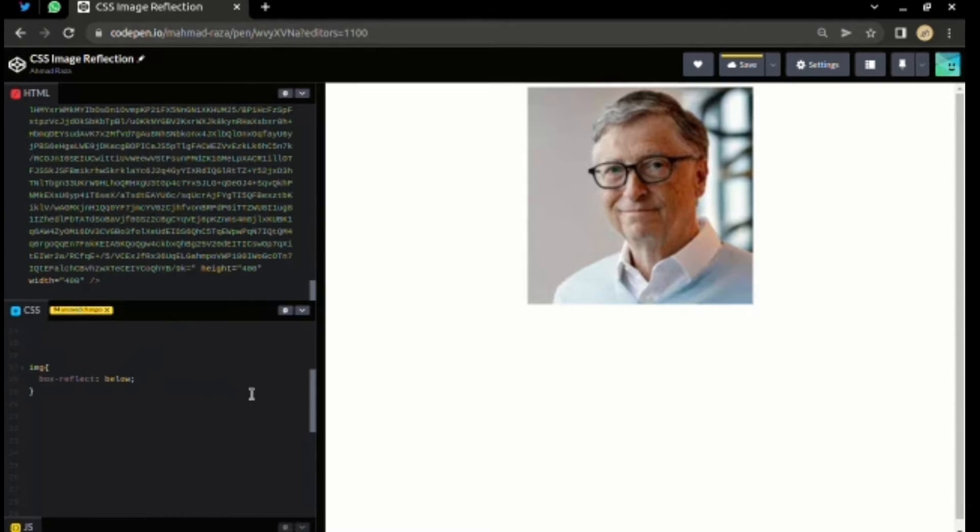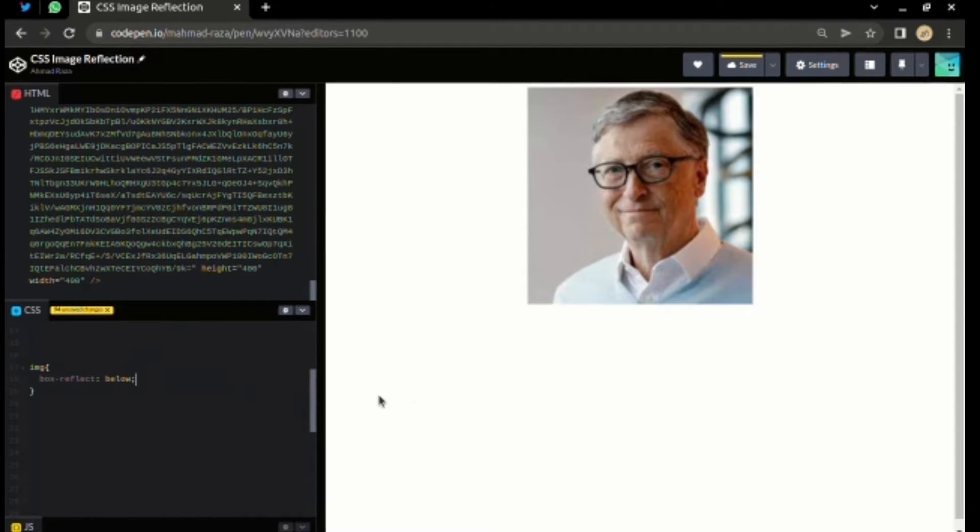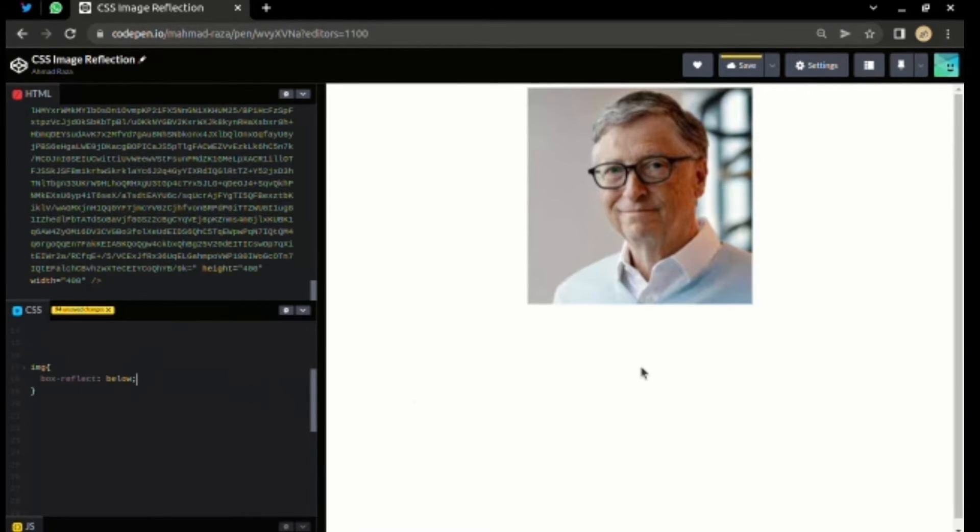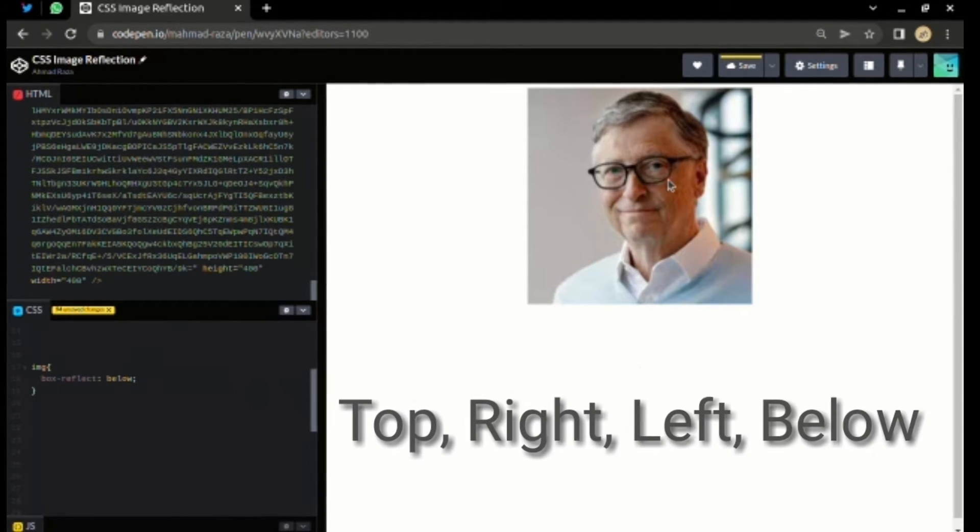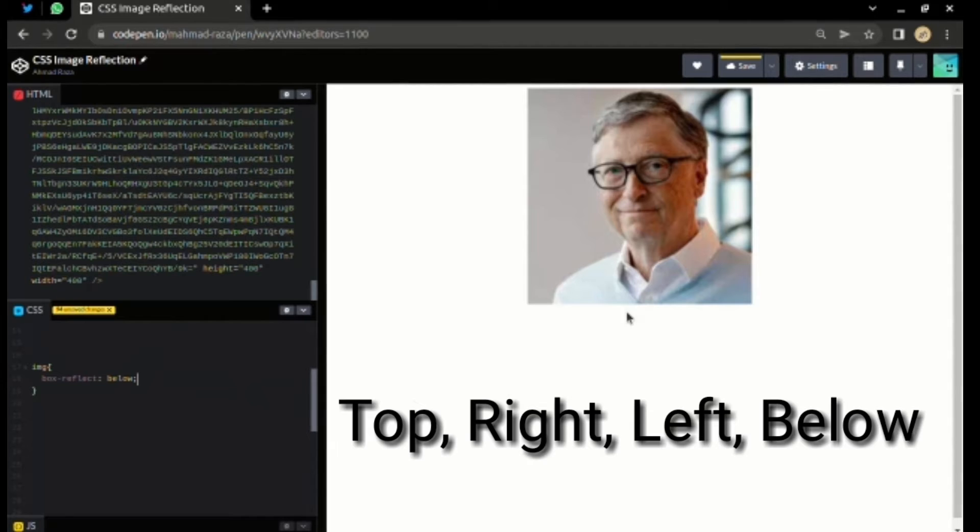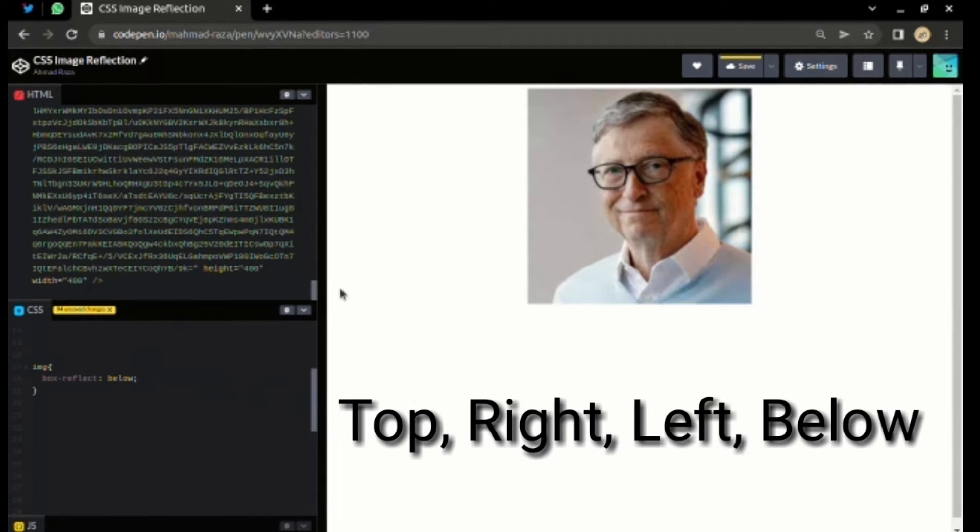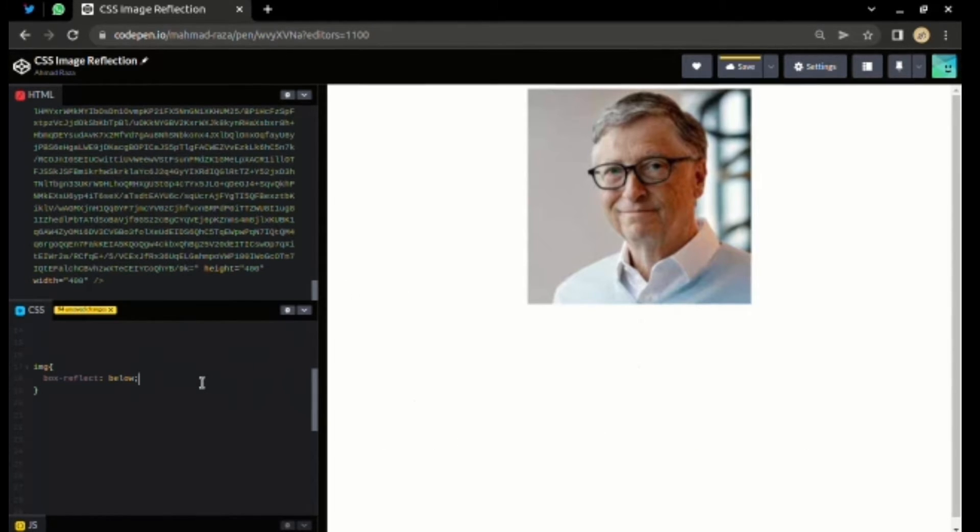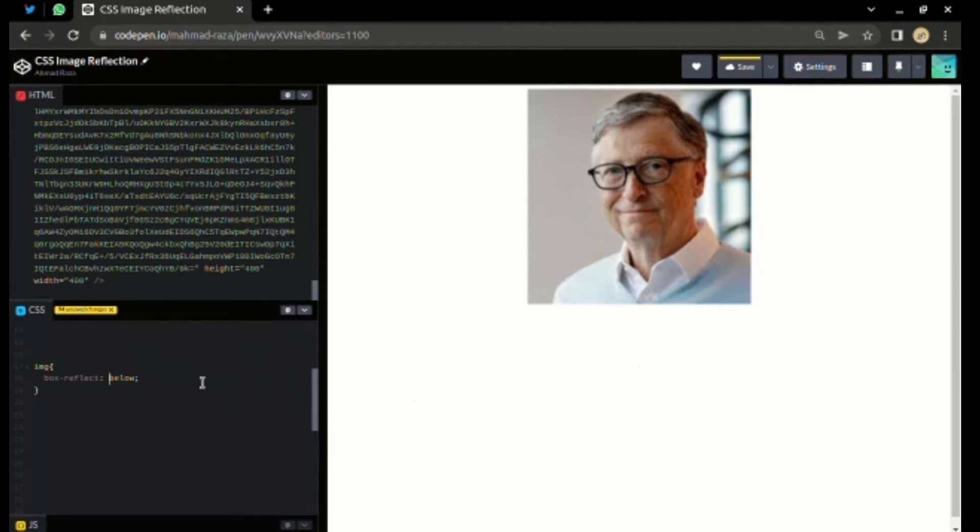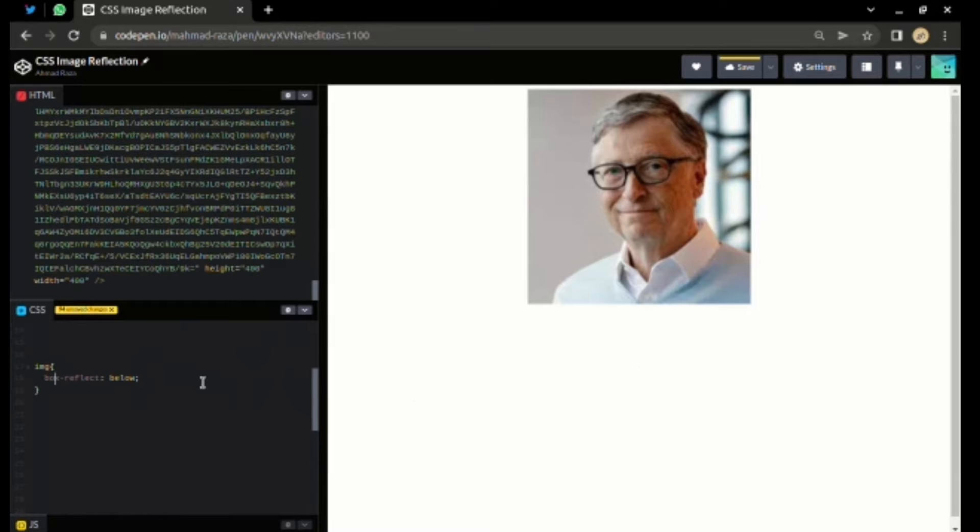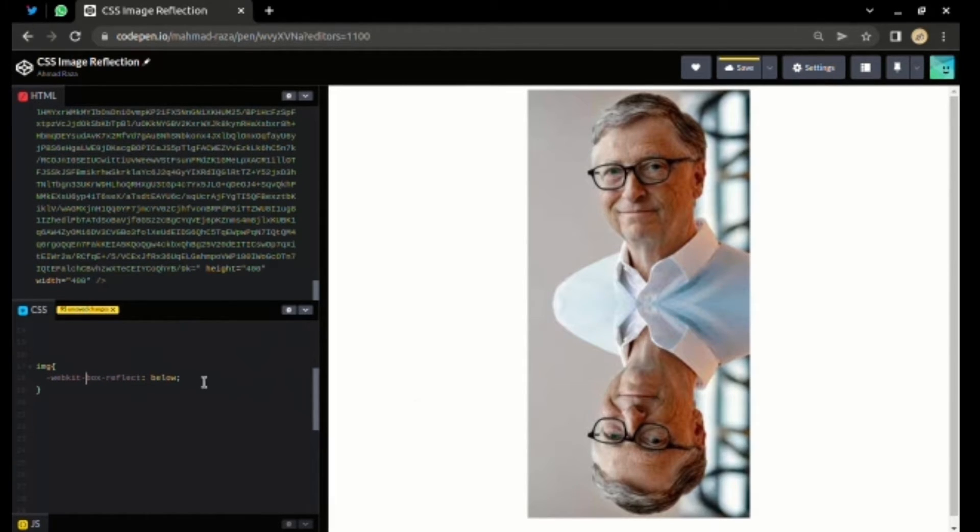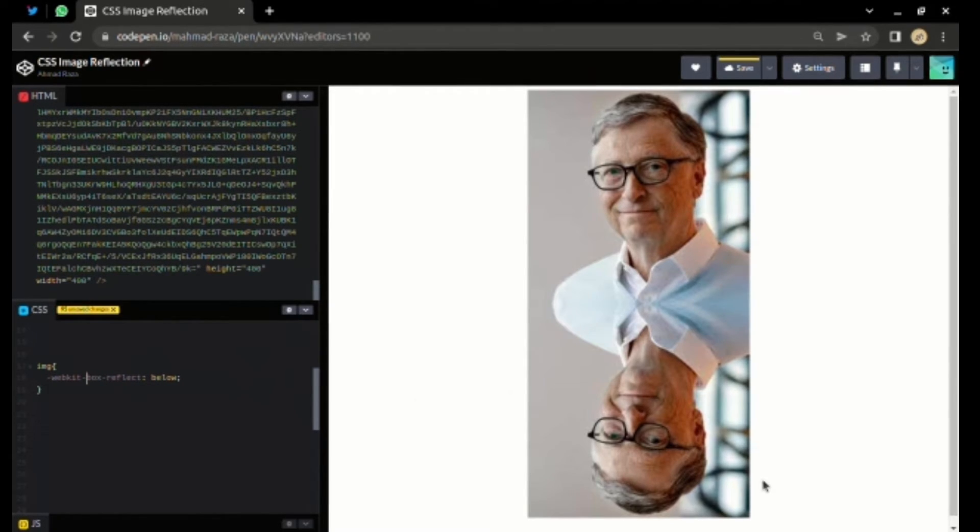This property basically takes four types of values: below, top, right, and up. I want the image to reflect in the bottom, so I use below. You can see no changes in the image yet